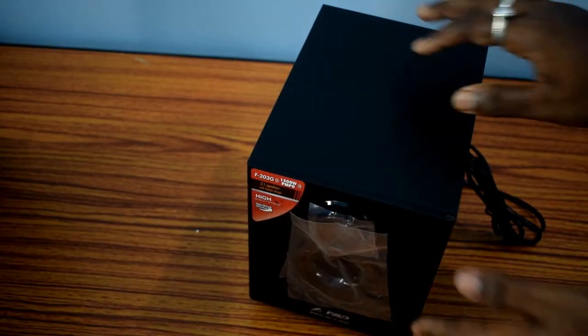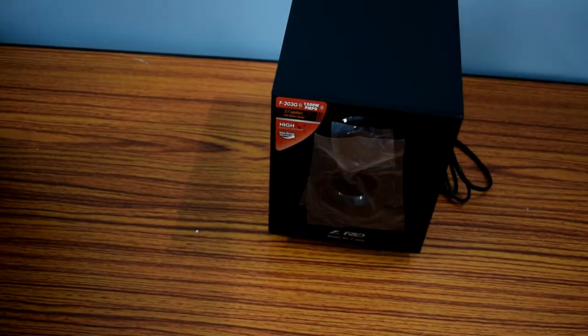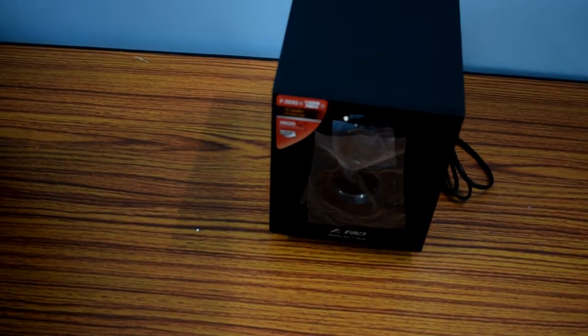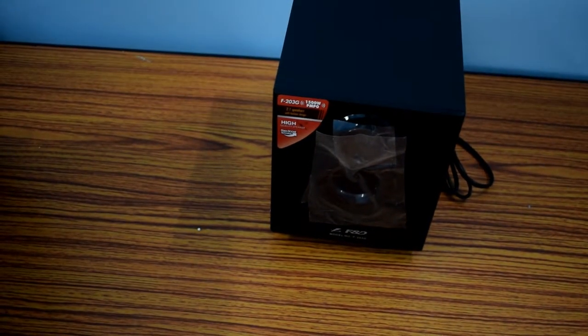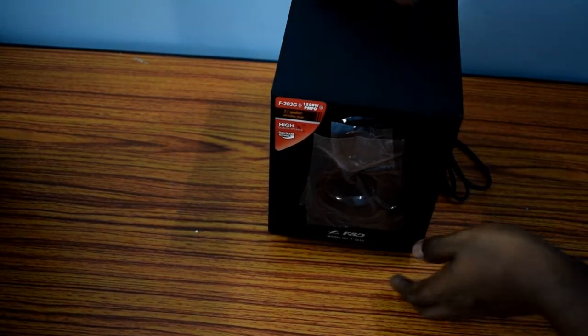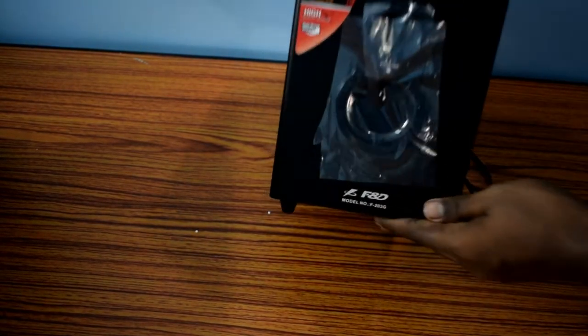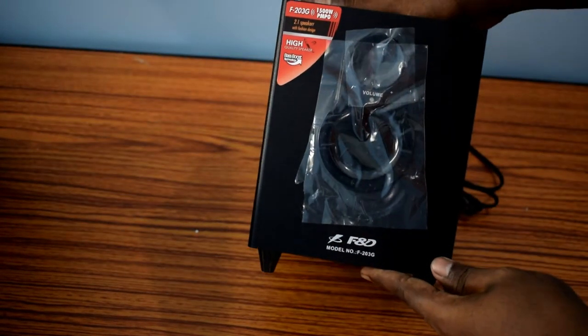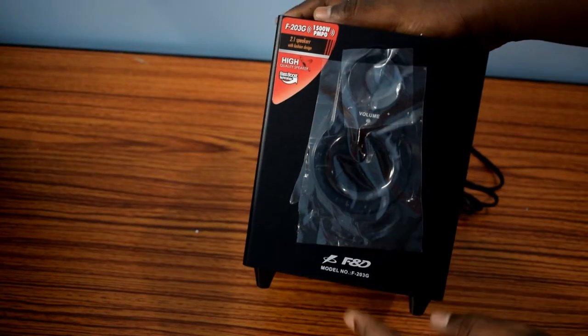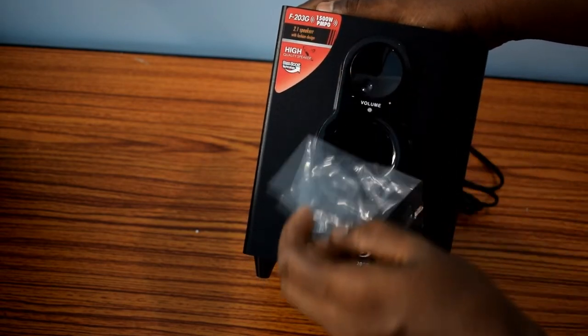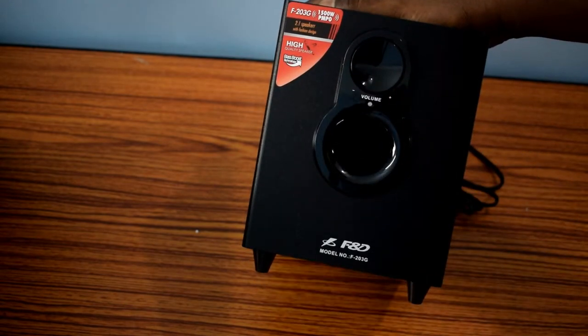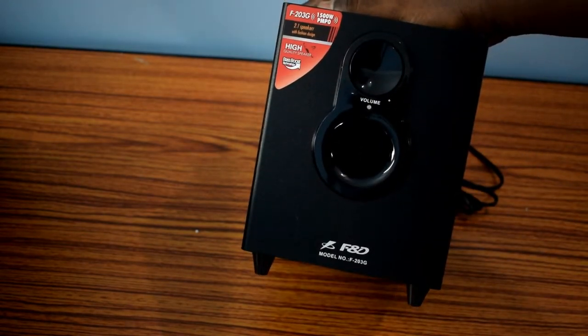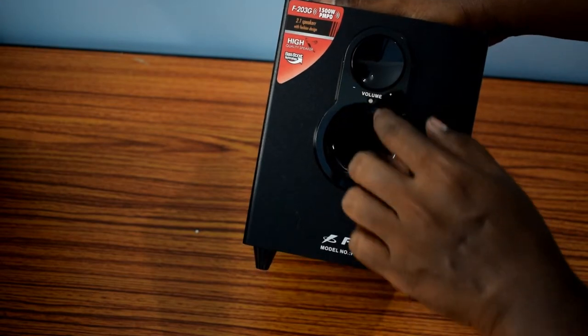This is the front view of the subwoofer. The subwoofer is pretty small but its look is quite good and it's wooden subwoofer so there will be less distortion of sound. Here you can see it has the front air pushing vent.